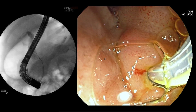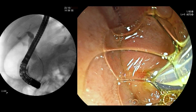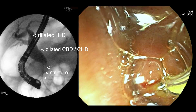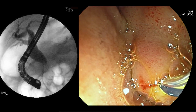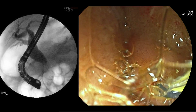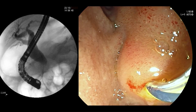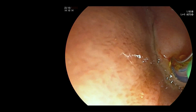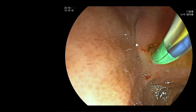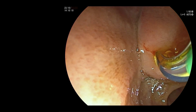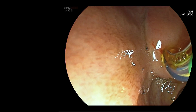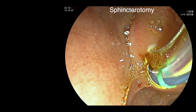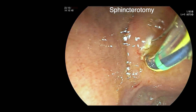The cholangiogram shows a very dilated common hepatic duct and intrahepatic ducts above a three centimetre stricture in the lower common bile duct. A small biliary sphincterotomy is performed.